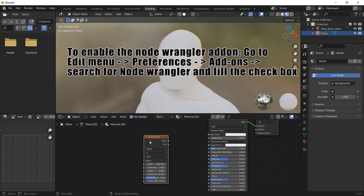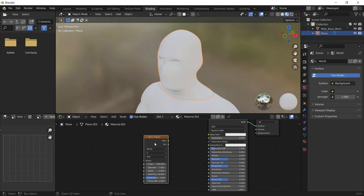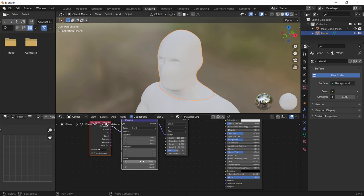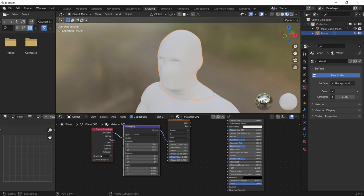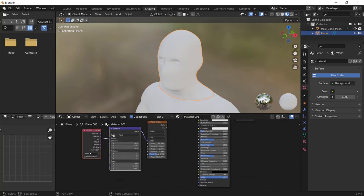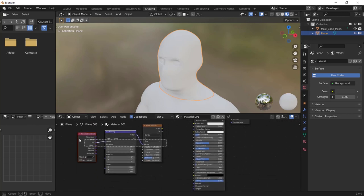After that, make sure the node wrangler add-on is on. And with the wave texture selected, press Ctrl T. Select these scale inputs of the mapping node by click and drag and enter 3. Then connect the UV of the texture coordinate node to the vector of the mapping node.